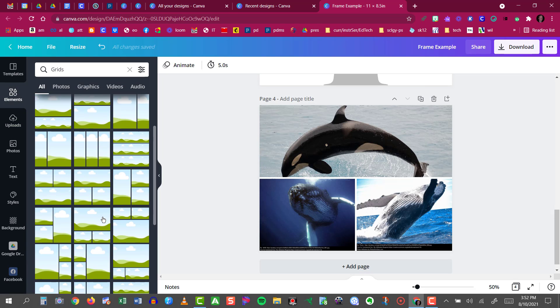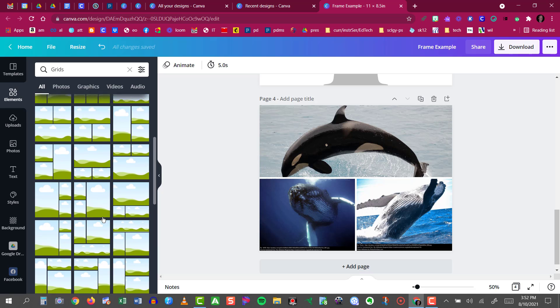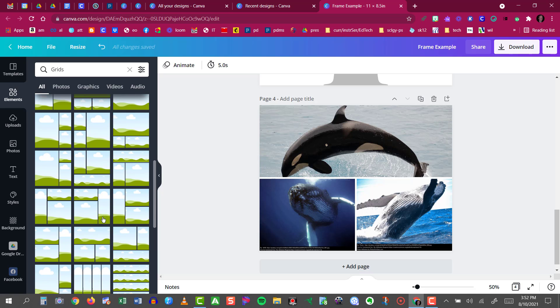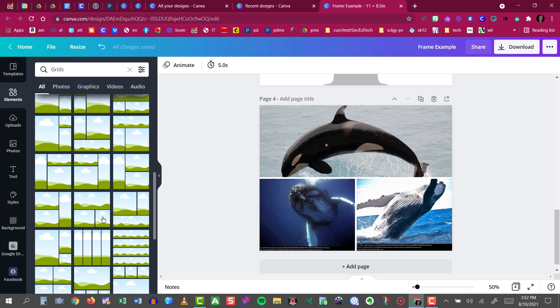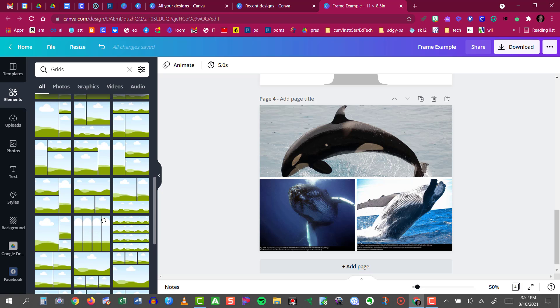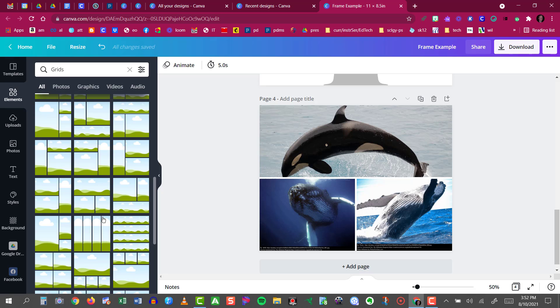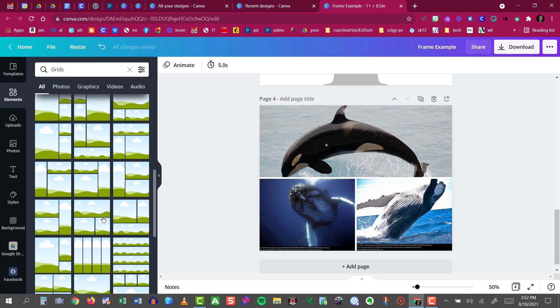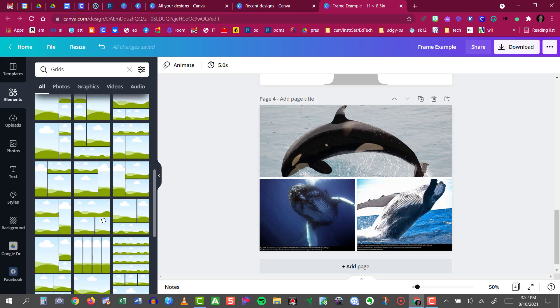There are many other grids to choose from. Just go through and pick the one that fits your images, the layout that you want. And that's how grids work in Canva.